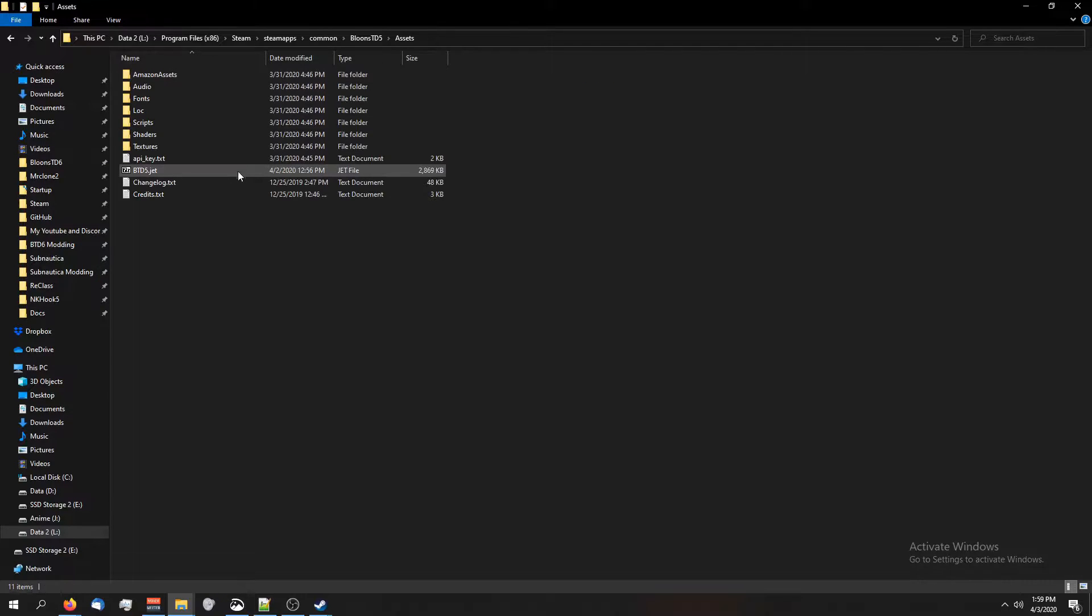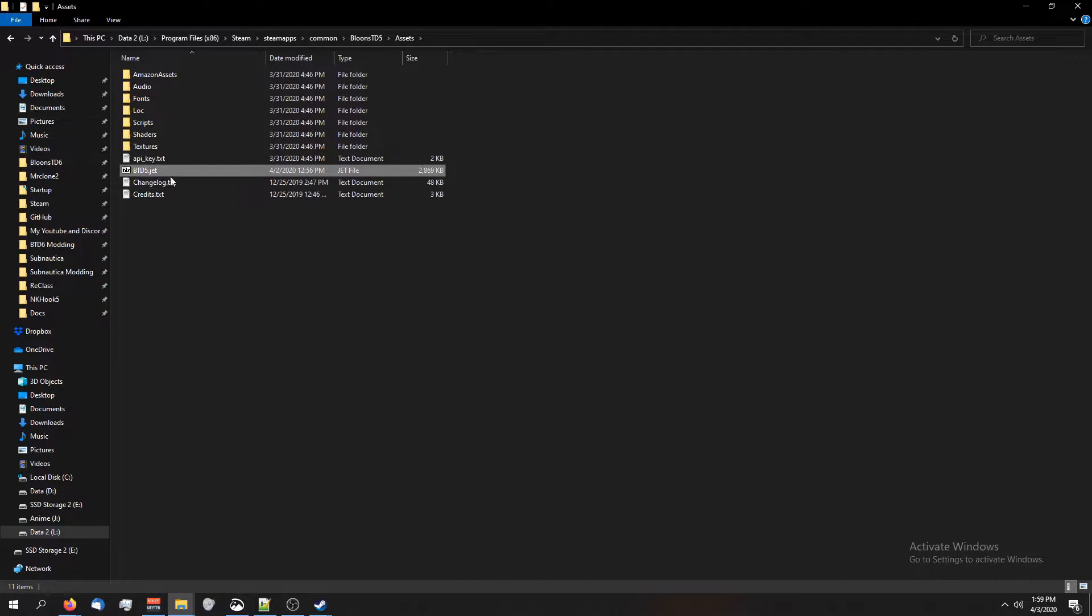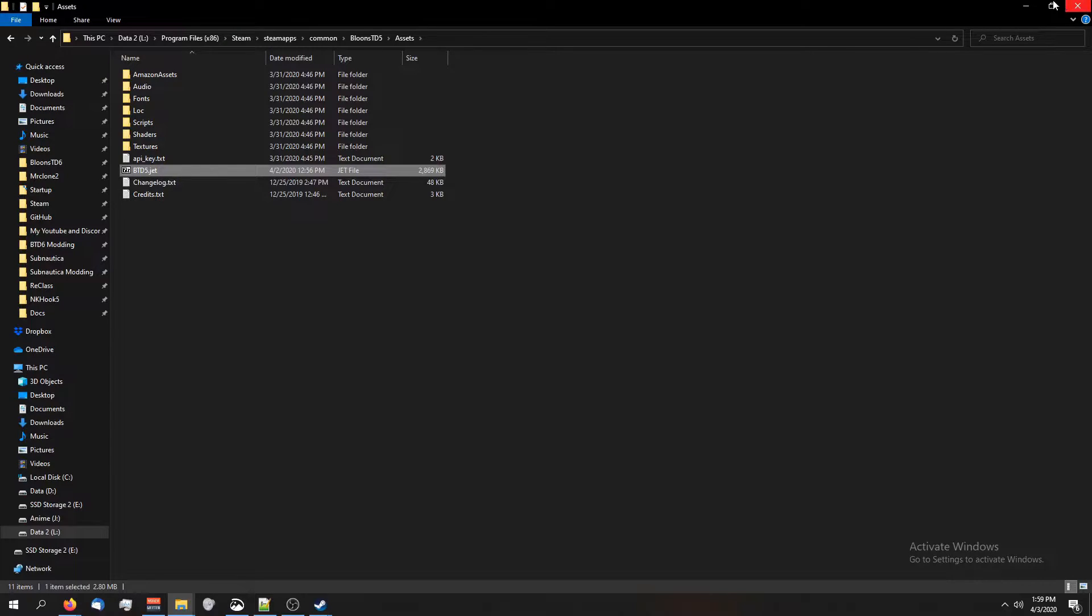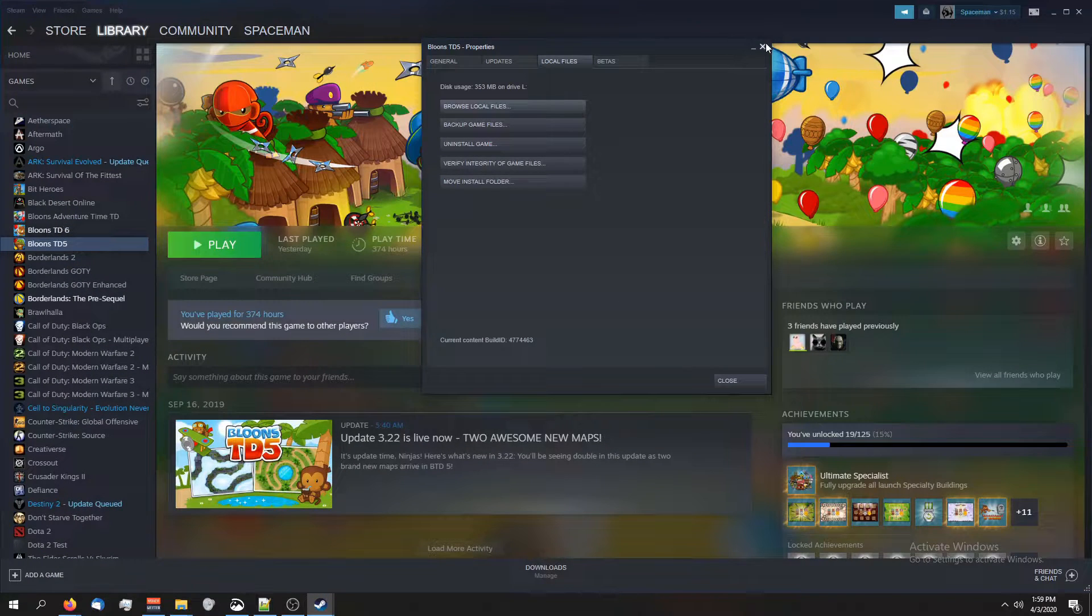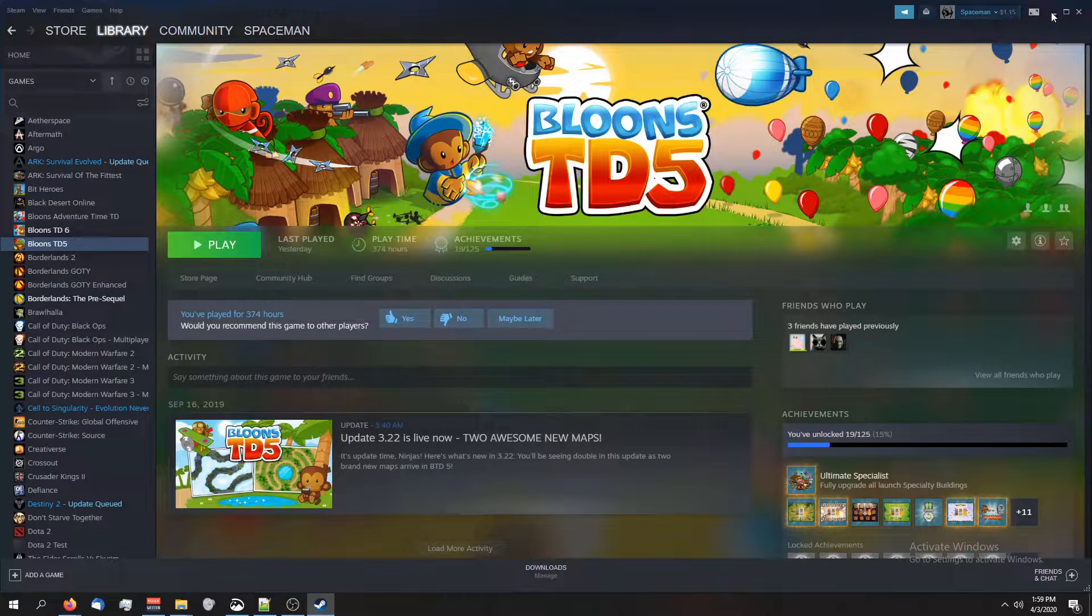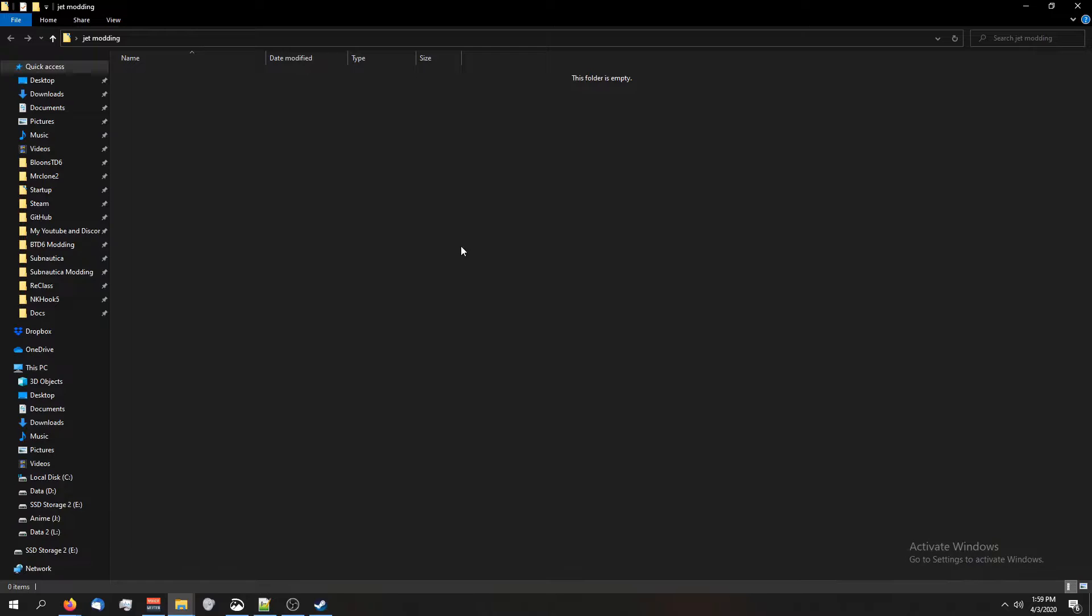Go inside the assets folder, and you're going to want to make a copy of btd5.jet. You're going to minimize this for now, close this, and then paste btd5.jet here.